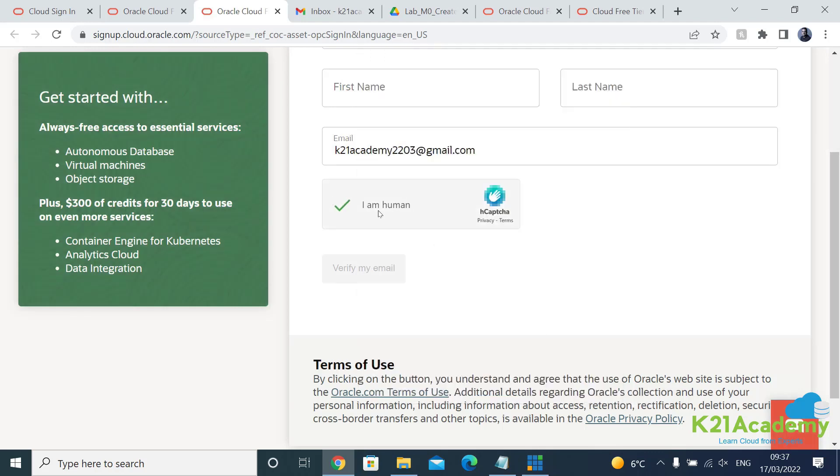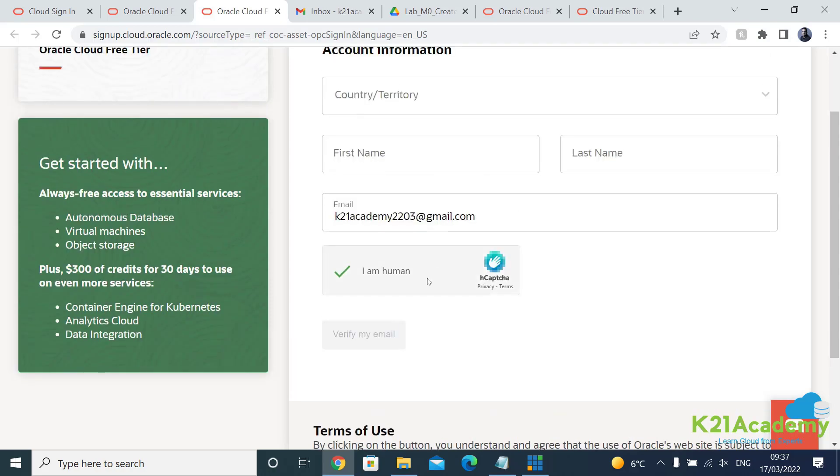And it says I'm a human which verifies. My first name and last name will be cleaned again, that's why verify email is not coming.